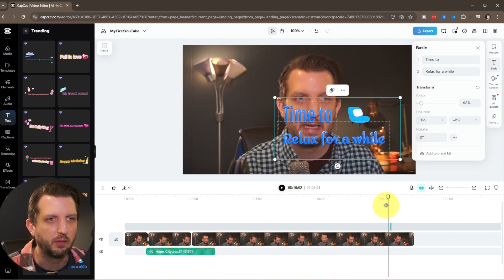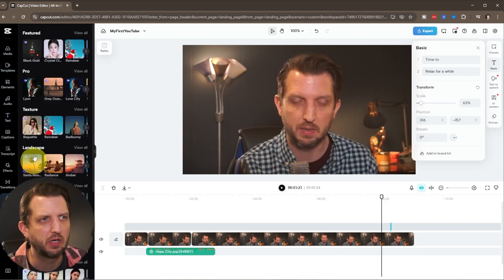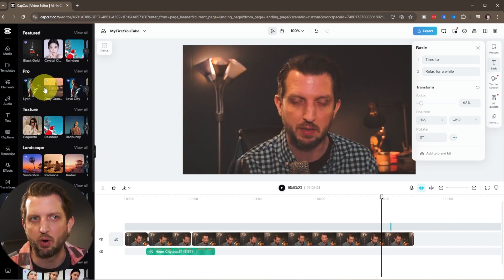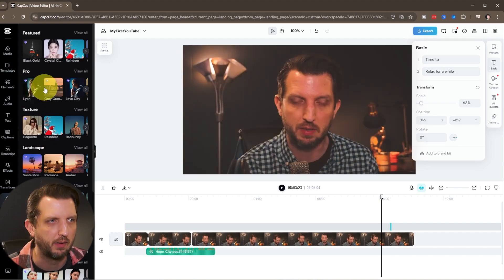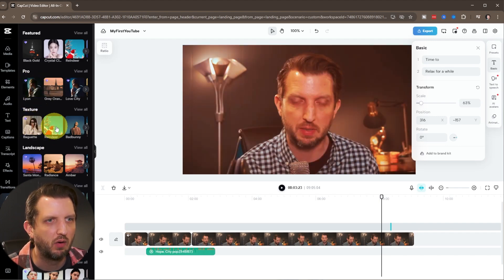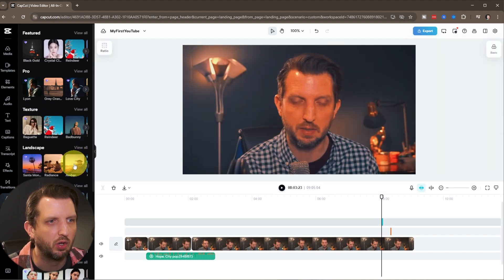You also have some filters. You could add some textures. Now, some of these are labeled Pro, so they do require the full version. But some of these, you could just go, I just want to add a little bit of amber look there.